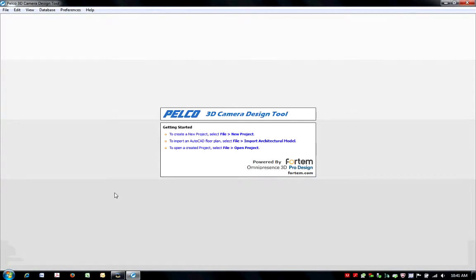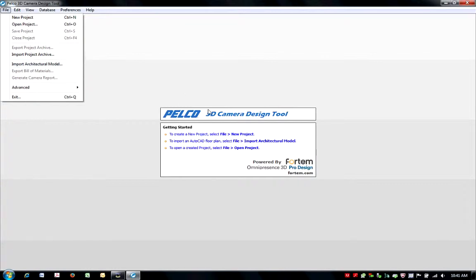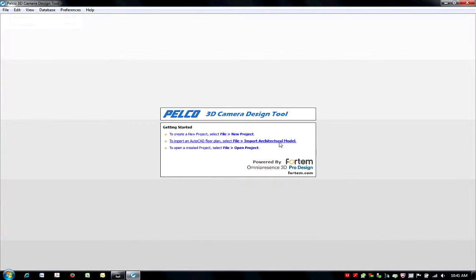Upon launch, there are several ways to import a CAD drawing into the tool. You can import a drawing by selecting File, then Import Architectural Model from the menu options. Or you can use the option under Getting Started at the center of the screen. Click on To Import an AutoCAD Floor Plan.